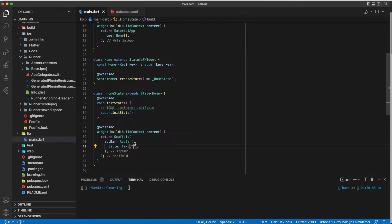In this tutorial we will be skipping the part where we create the app from scratch. If you would like to know how to create a Flutter app from scratch, feel free to check out other tutorials. Now let me add some customization to the app.